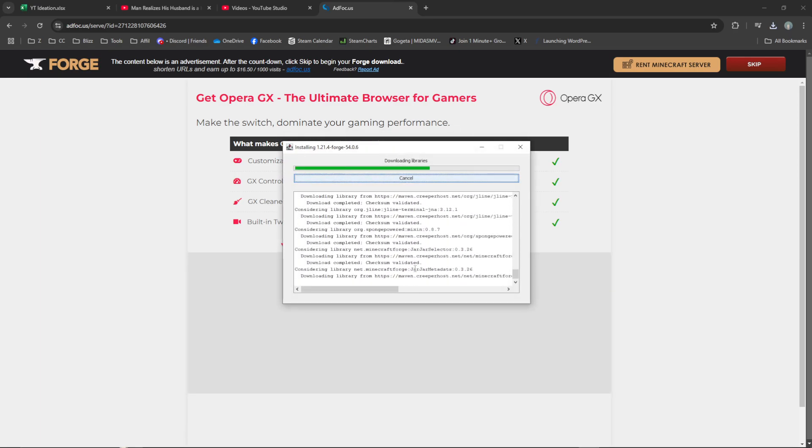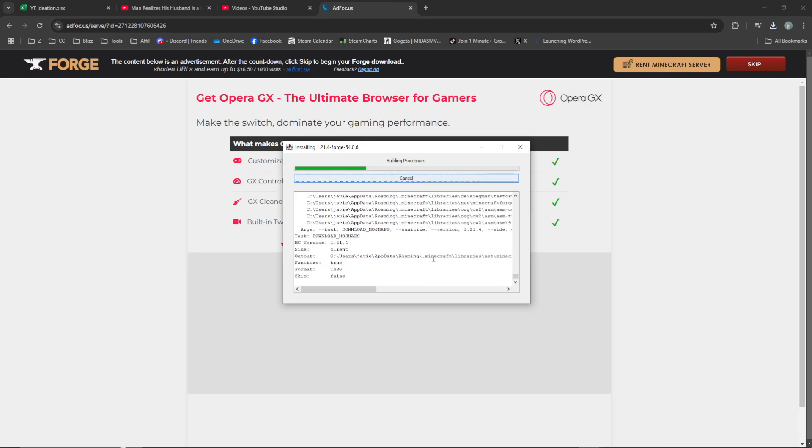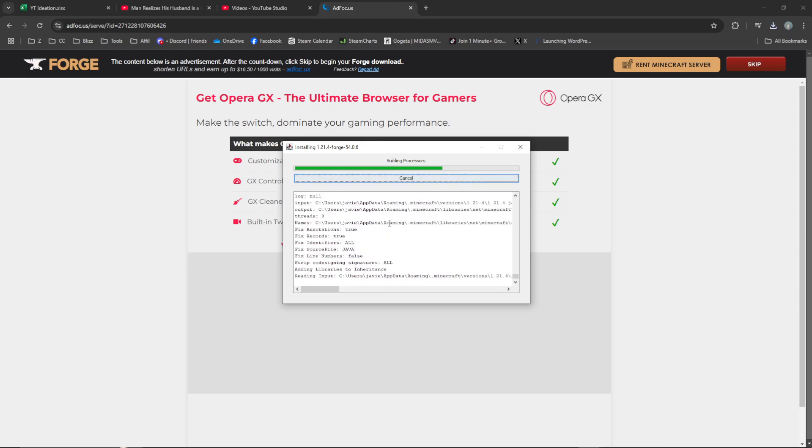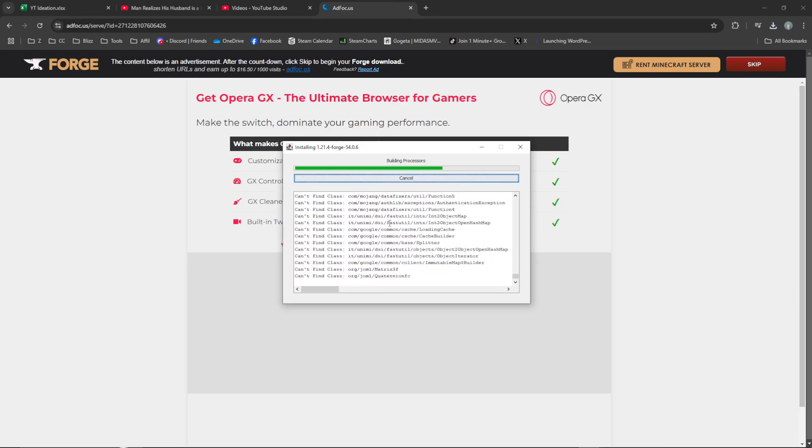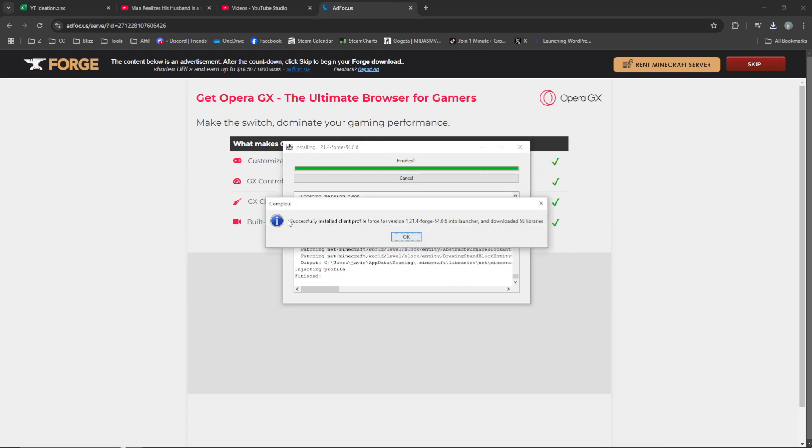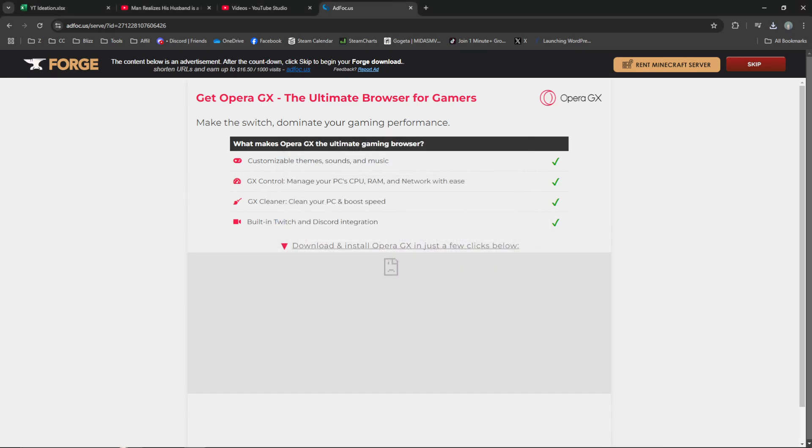It will install the Forge client for the 1.21.4 version of Minecraft, and then it will say you've successfully installed the client.